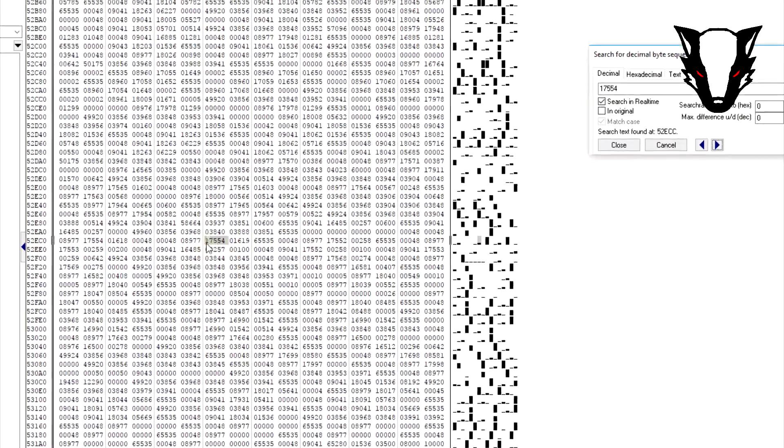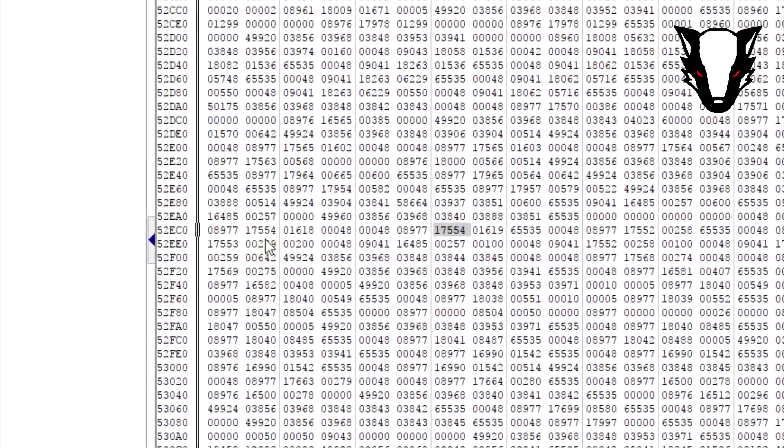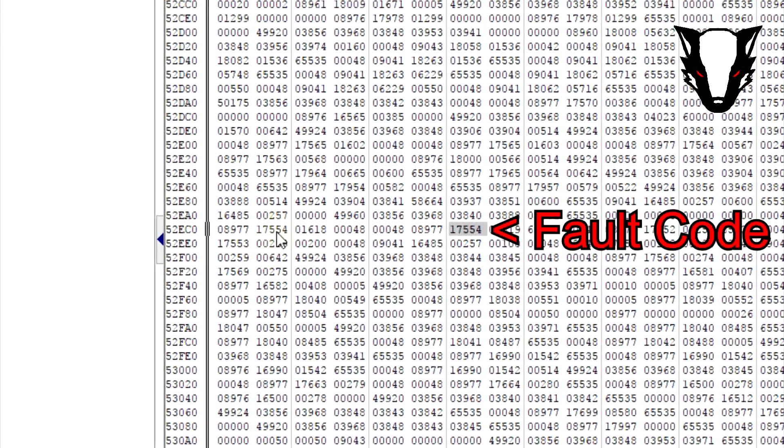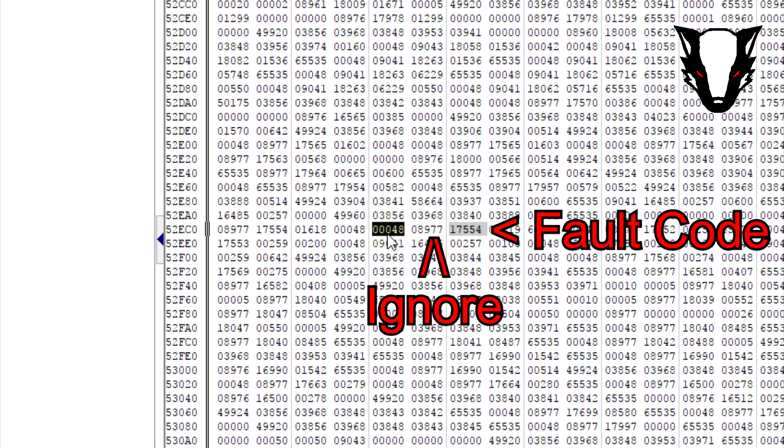Once we've found the error code, we're going to pay attention to the three blocks of data before the error code that's been found. The first one immediately in front of the error code is to be ignored.